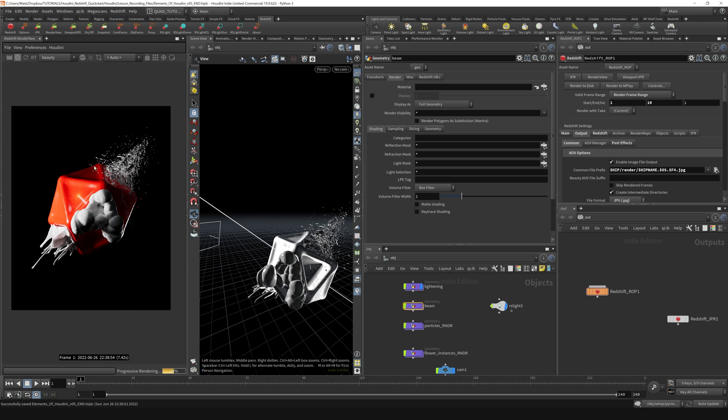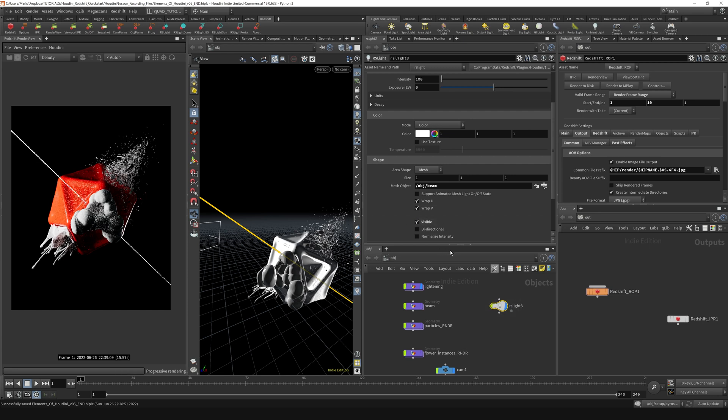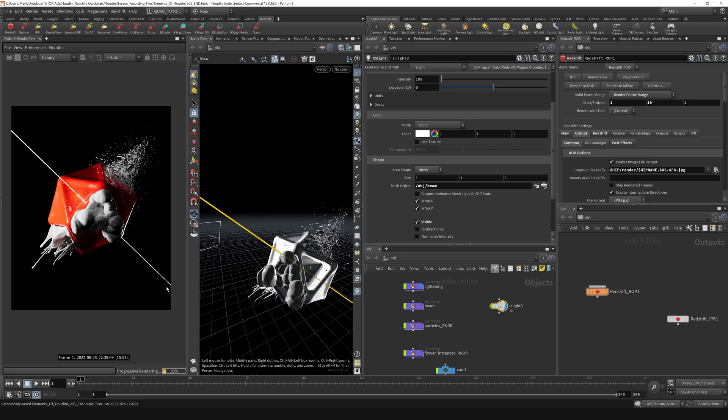When I turn this beam off, you can kind of see the effect that the beam light is actually reflecting in this geometry, but we can't see the beam itself. So if we go to the RS light here that we've created and we just tick visible on, you can see that our beam is coming through like so.